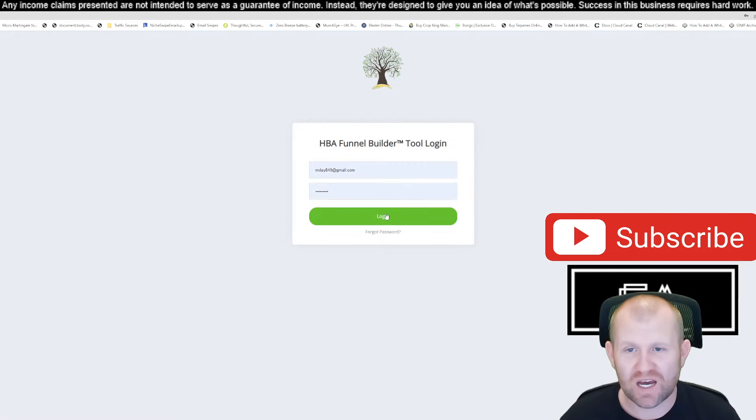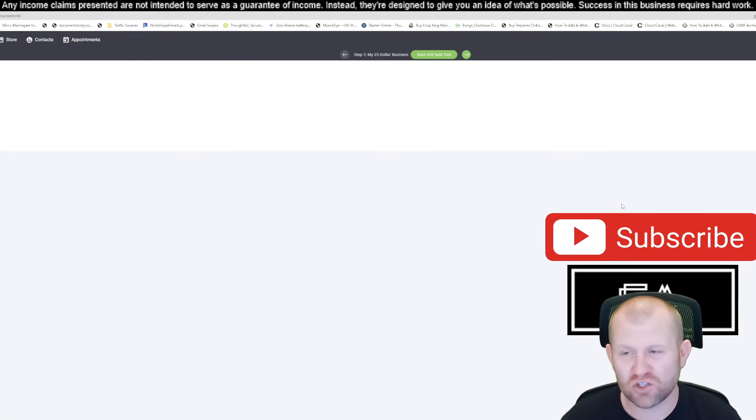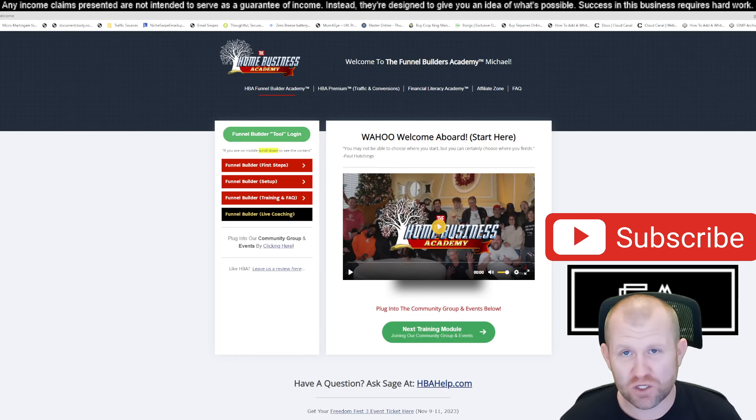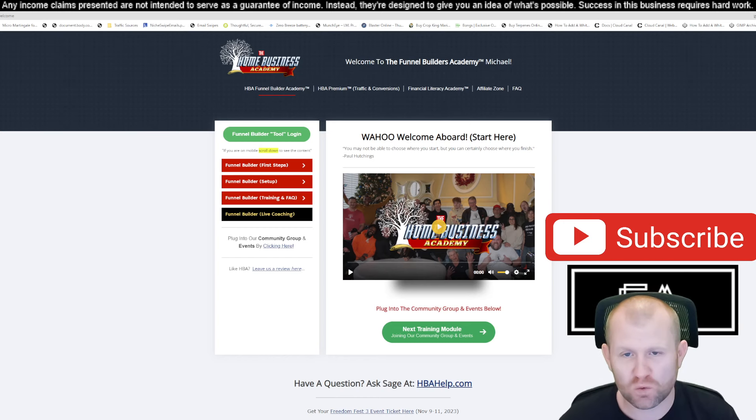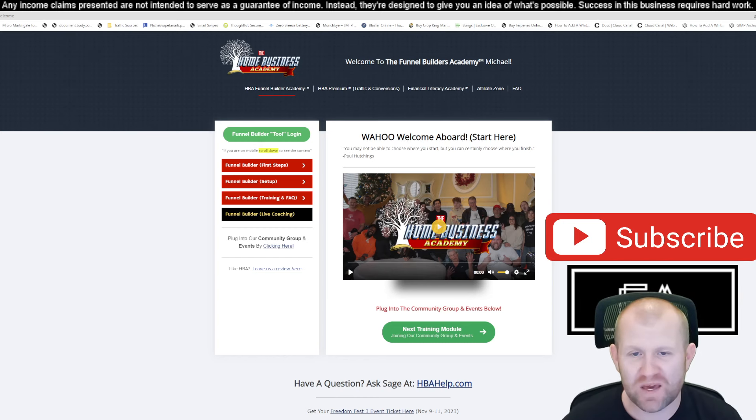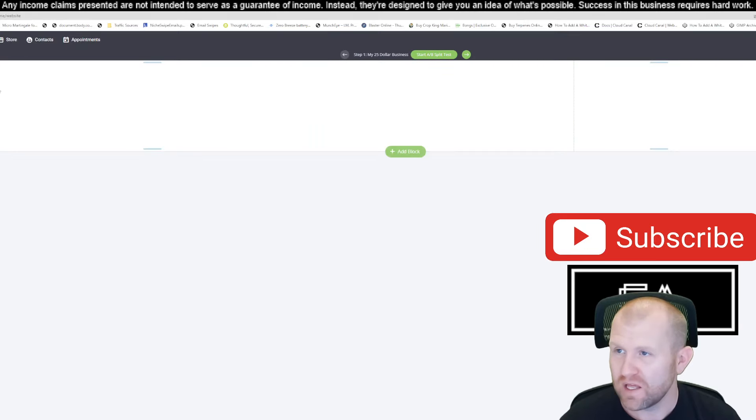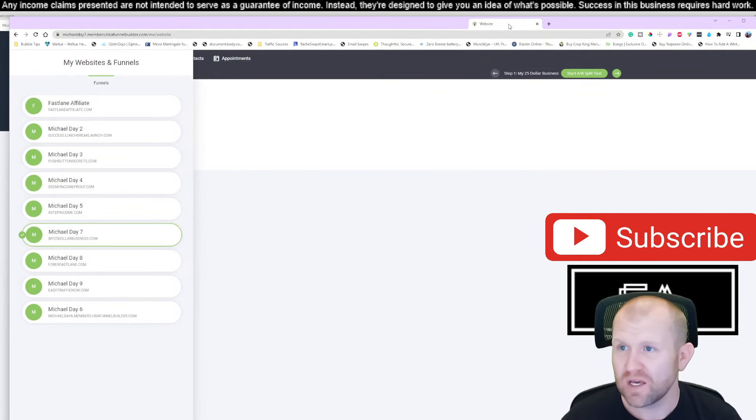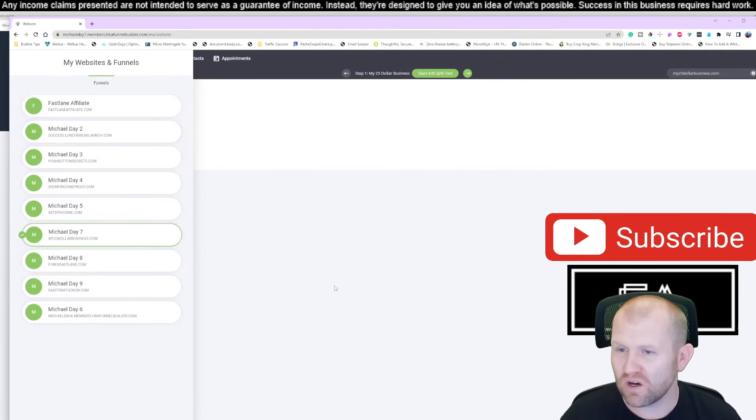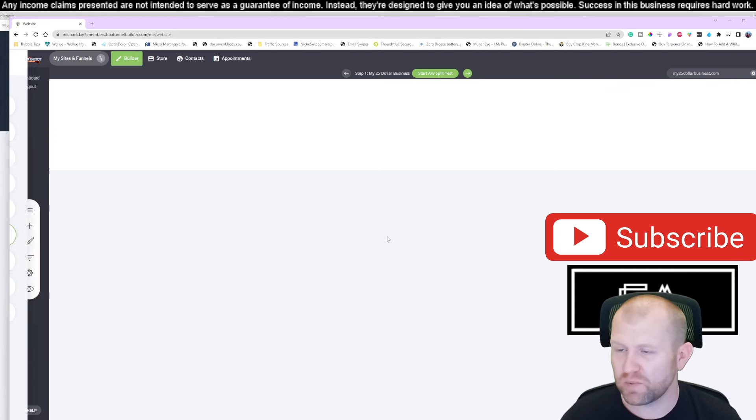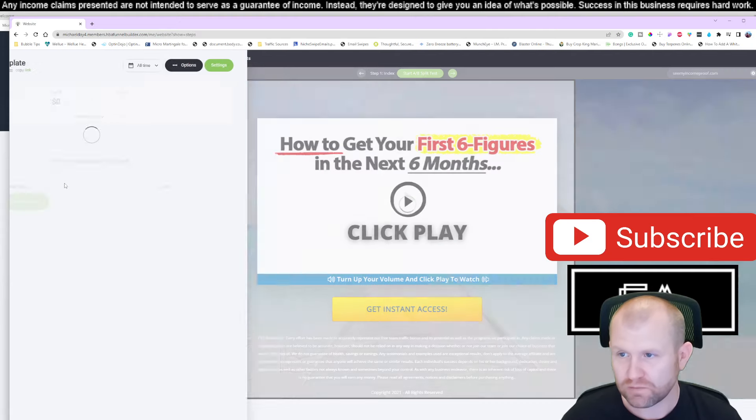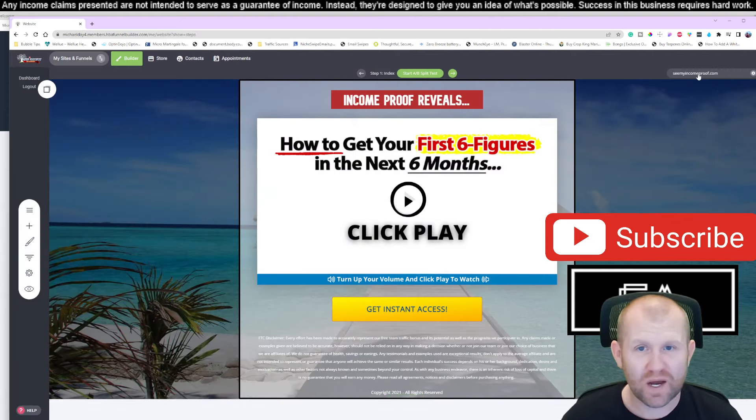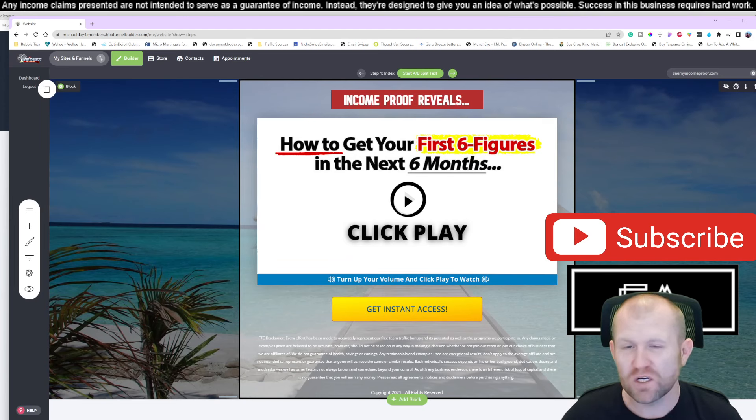So first for your $25 per month, you are getting a funnel builder. A funnel builder allows you to build out landing pages. It's drag and drop landing page builder that allows you to build pages so you can promote any product you want in the world. I personally promote 33 different companies worldwide. I'm the number one affiliate for eight of those and I make seven figures per year and I use this funnel builder.